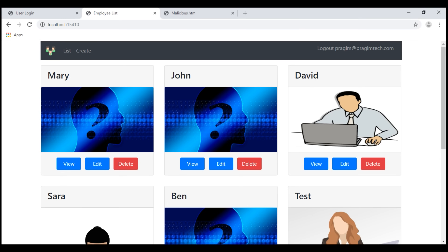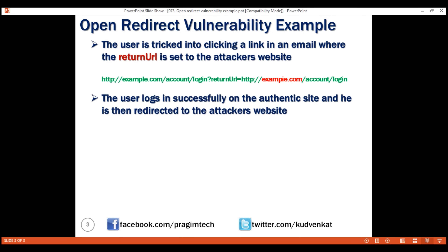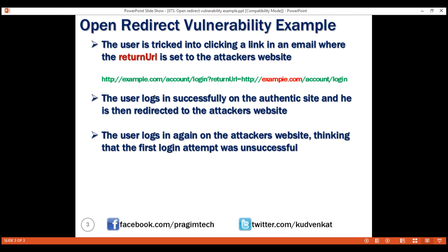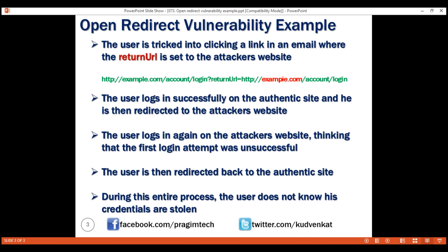Let's quickly recap the steps that cause this open redirect vulnerability. First, the user is tricked into clicking a link in an email where the return URL is set to the attacker's website. The user then provides his login details and logs in on the authentic website. On a successful login, the authentic website redirects the user to the attacker's website because the return URL is set to the attacker's website. The user then logs in again on the attacker's website thinking the first login attempt was unsuccessful. At this point, the attacker has your login details and, in order not to raise any eyebrows, the user is redirected back to the authentic website's homepage. During this entire process, the user does not know that his login details are compromised.